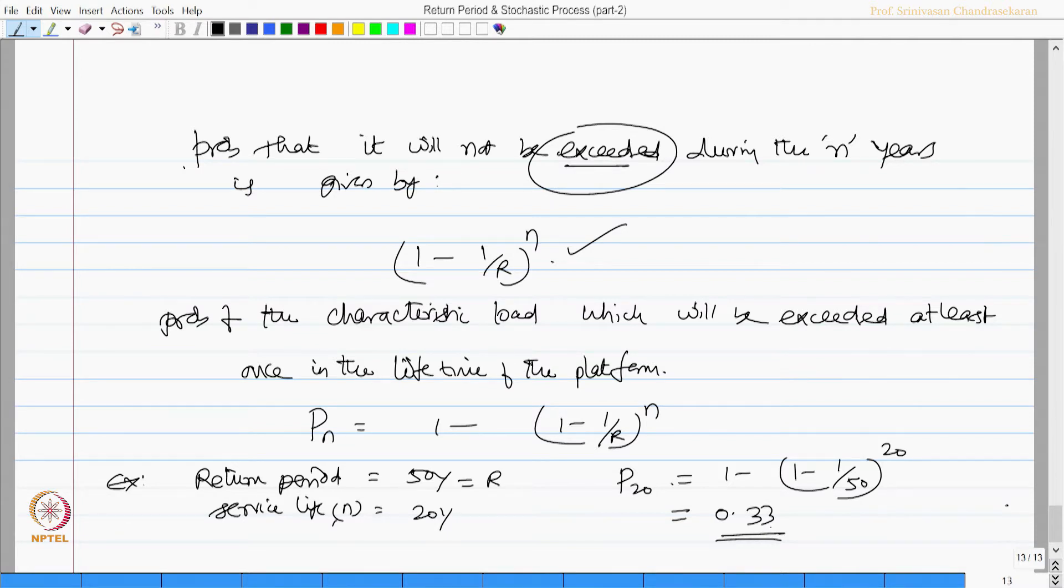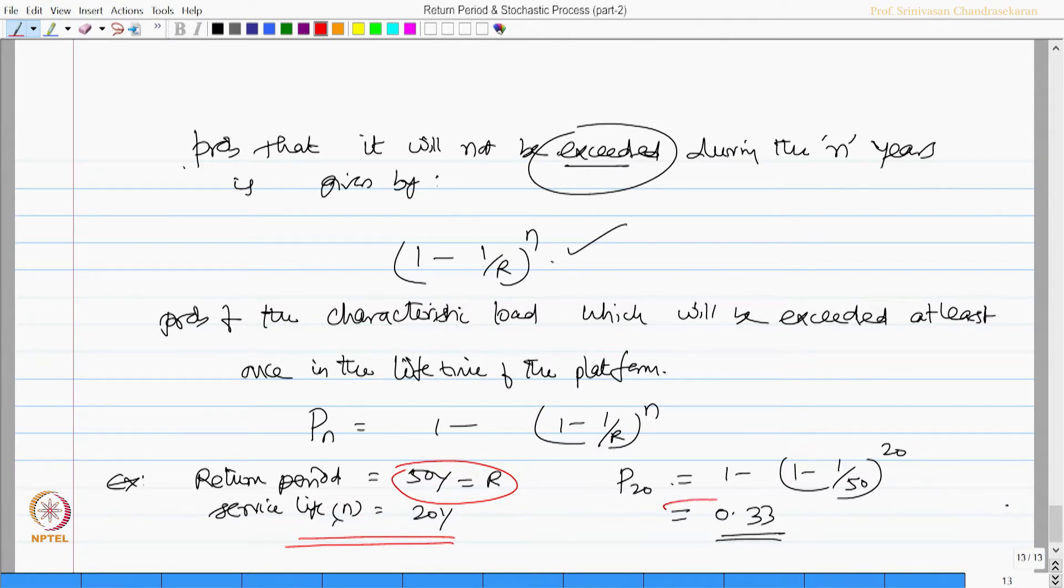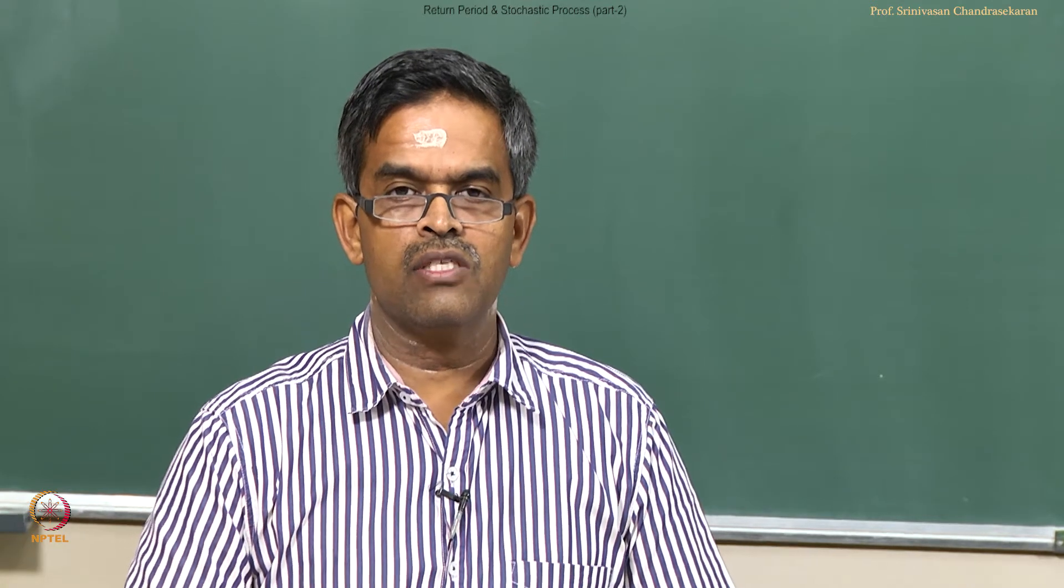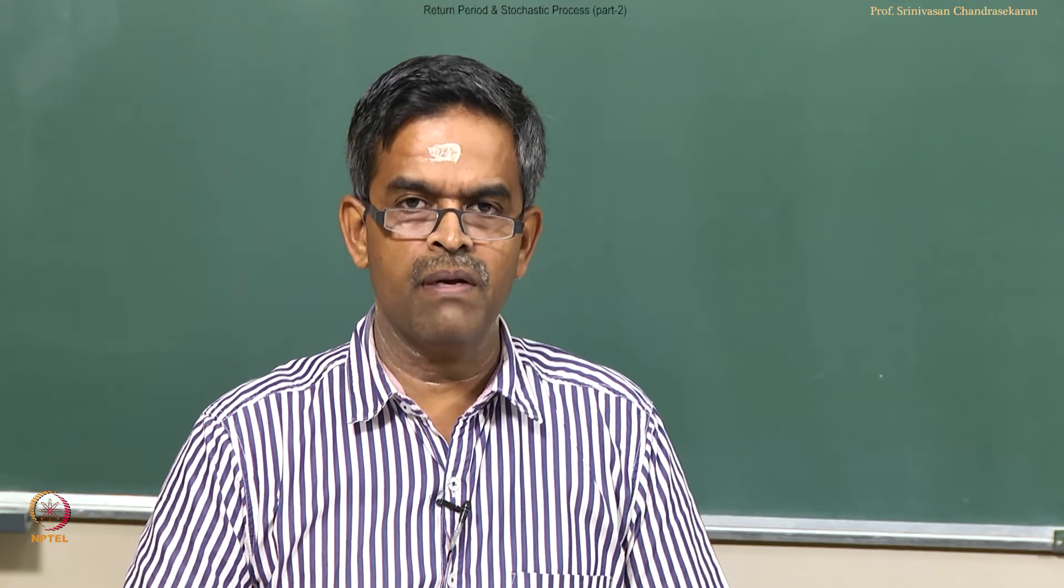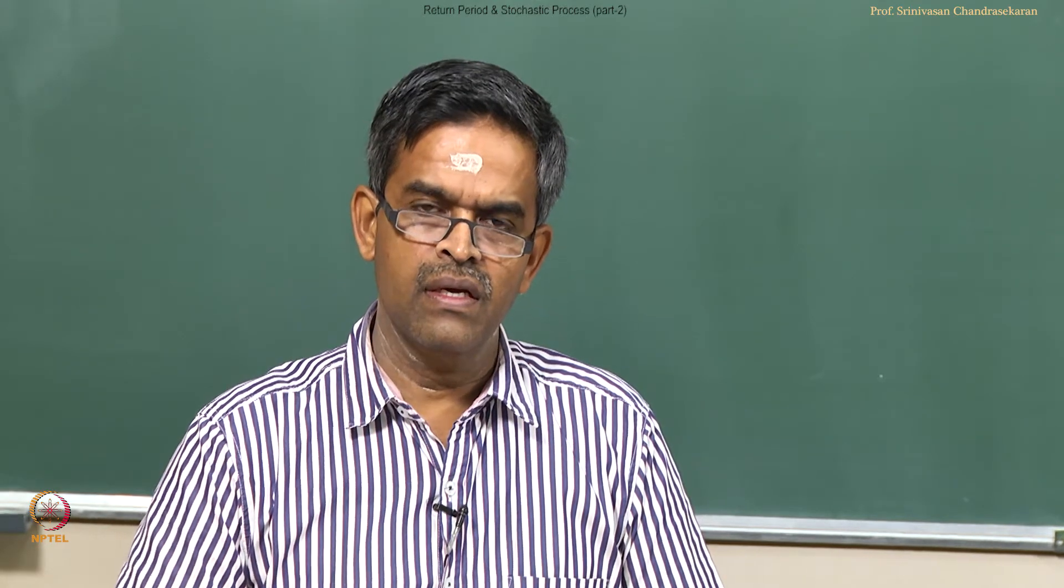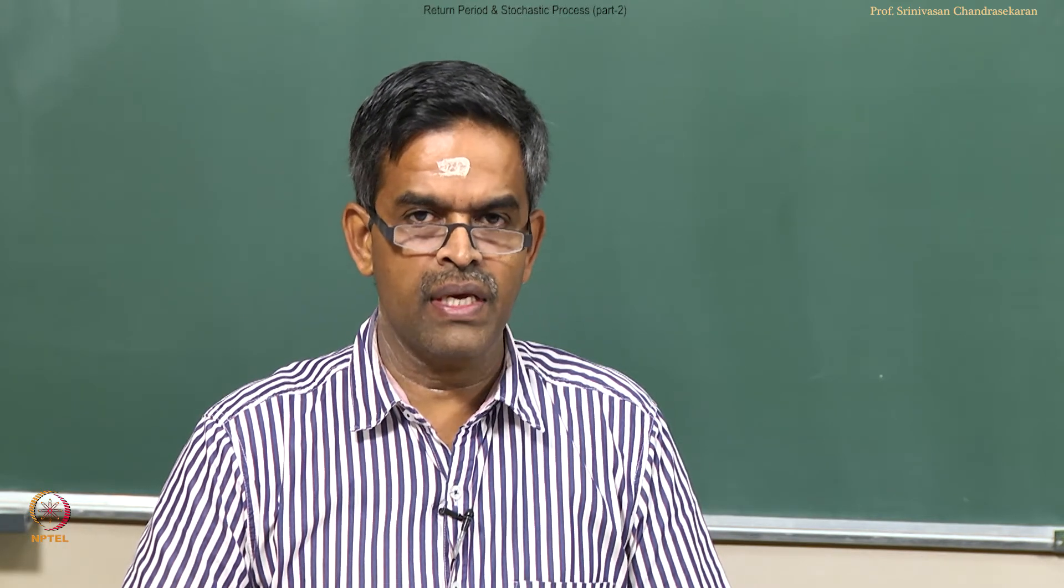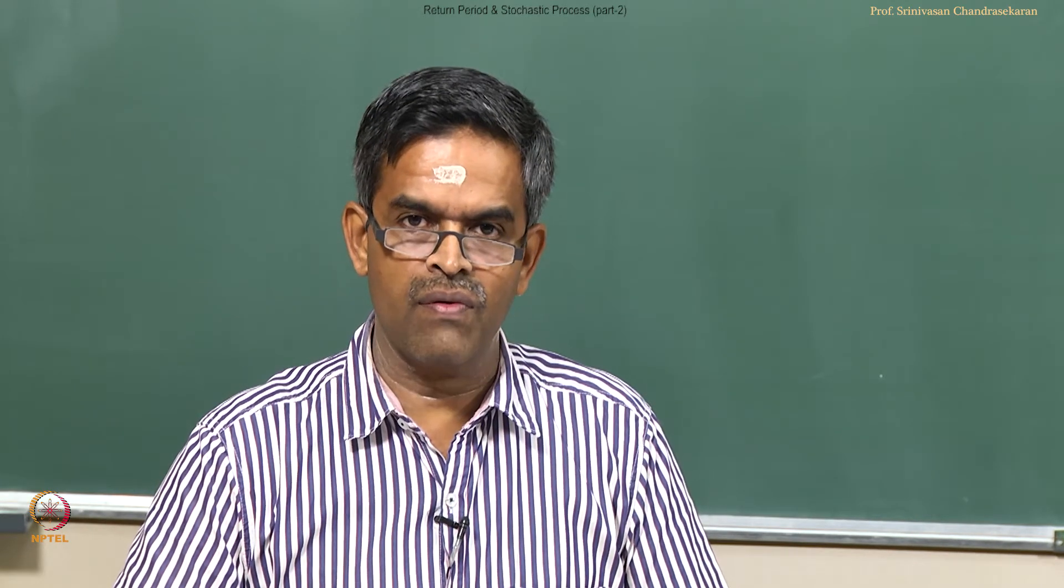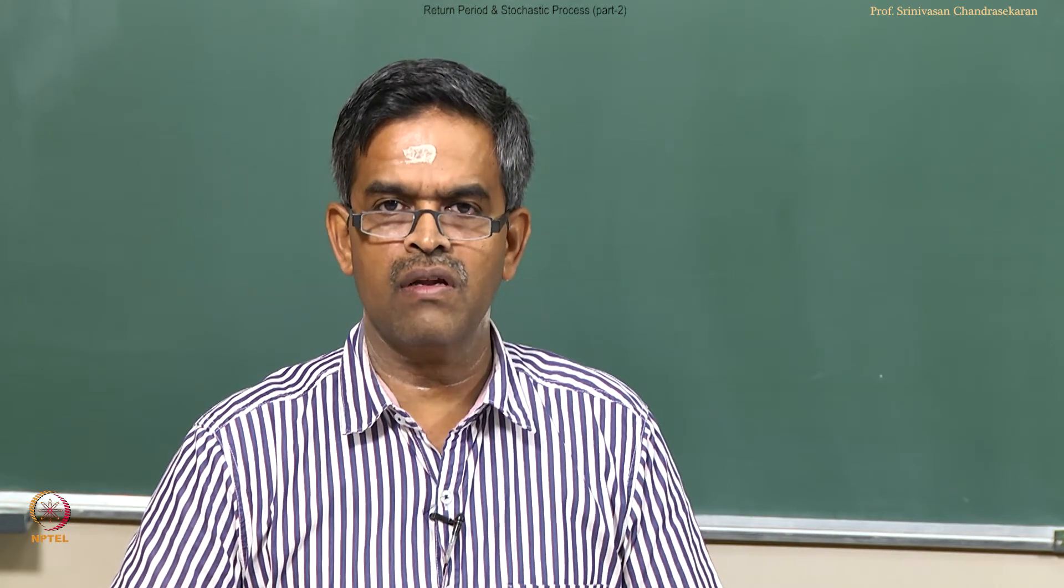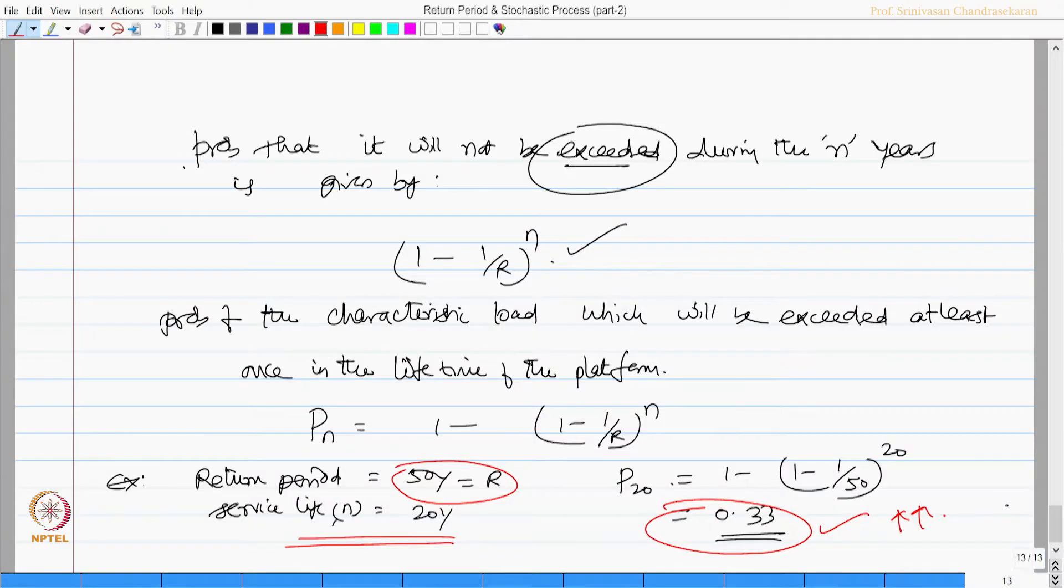It is very important to know that even though the return period is 50 years, which is far above the service life of the structure, the probability of this load exceeding within service life is about 33 percent, which is fairly a good number. It is very important in a stochastic process; return period plays a very vital role in understanding the consequences of this value being exceeded within the service life of a given platform. This is much more important in design of strategic structures like offshore structures.